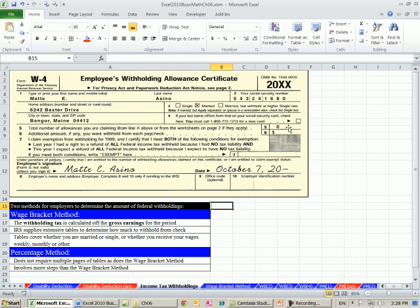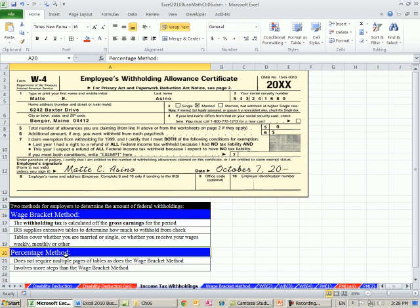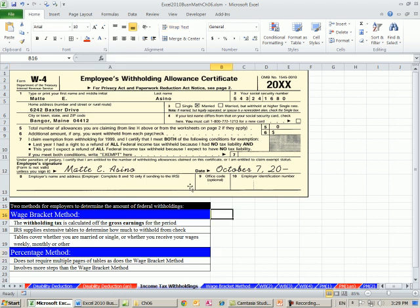So in this video we're going to see how to do the wage bracket method of calculating a deduction for a paycheck. In the next video we'll see the percentage method.